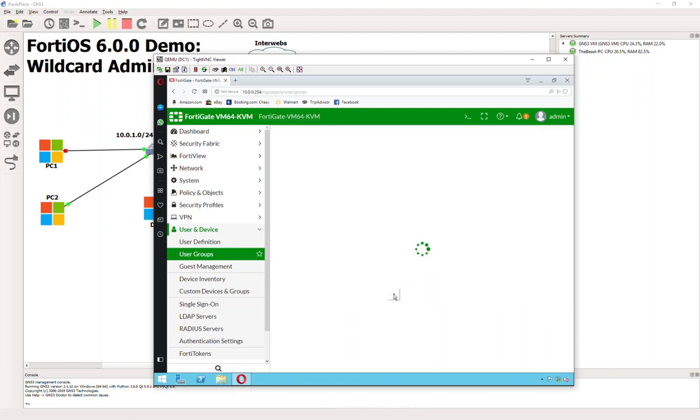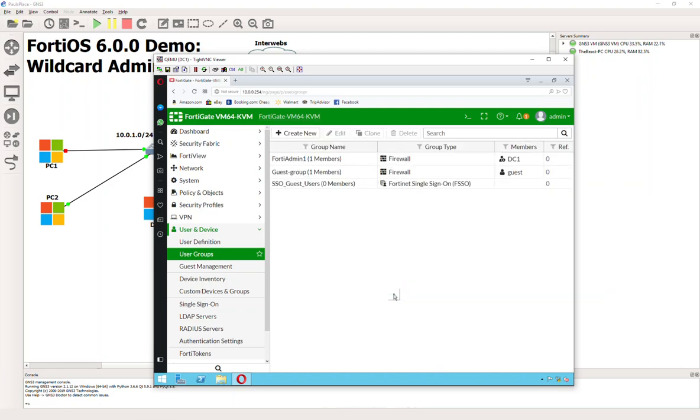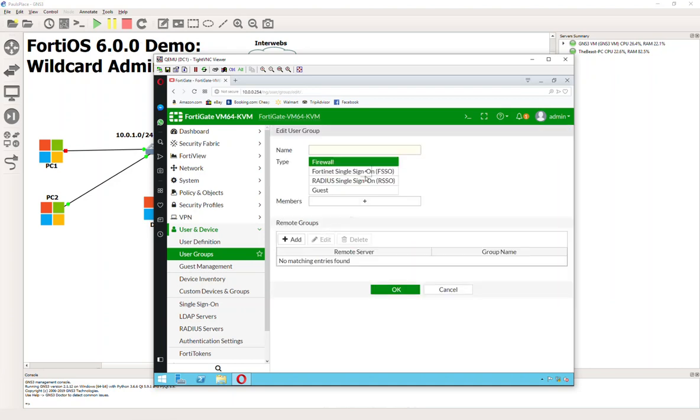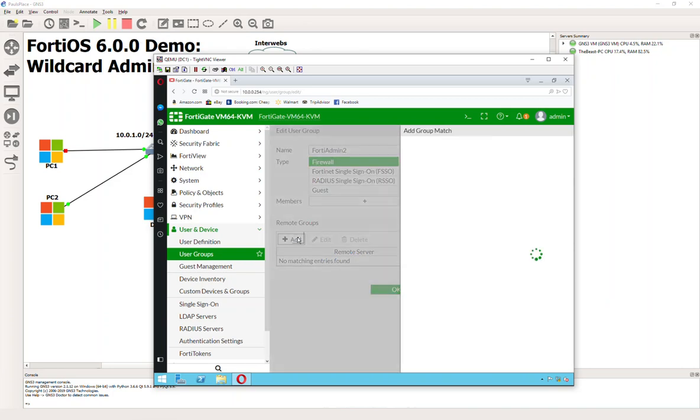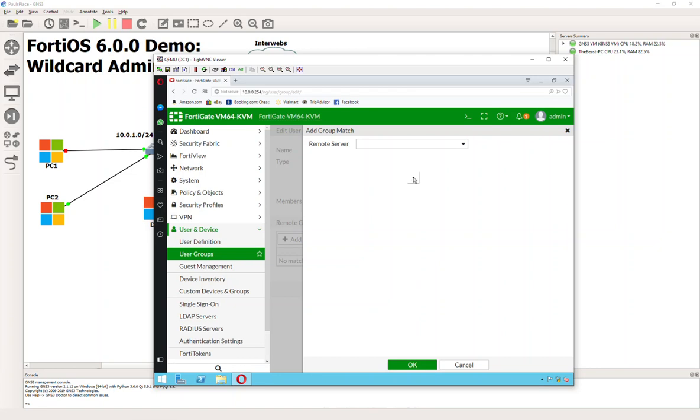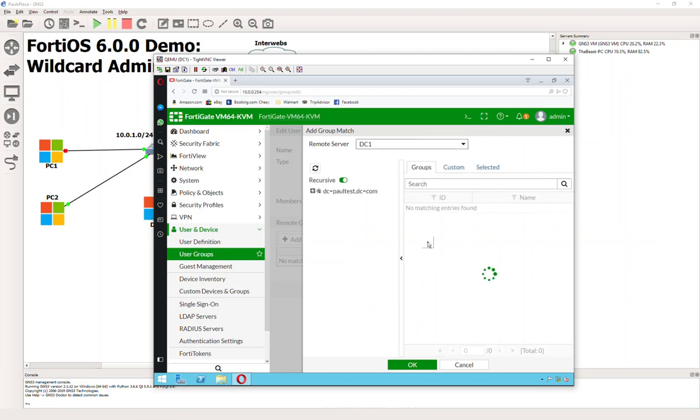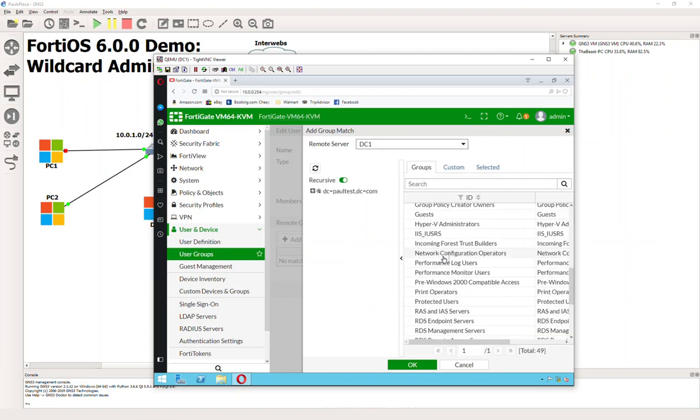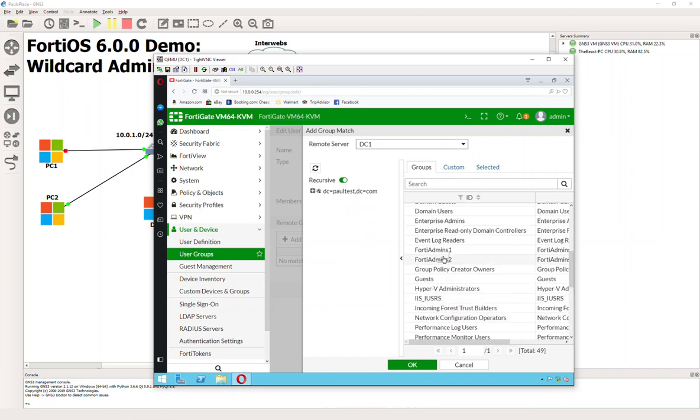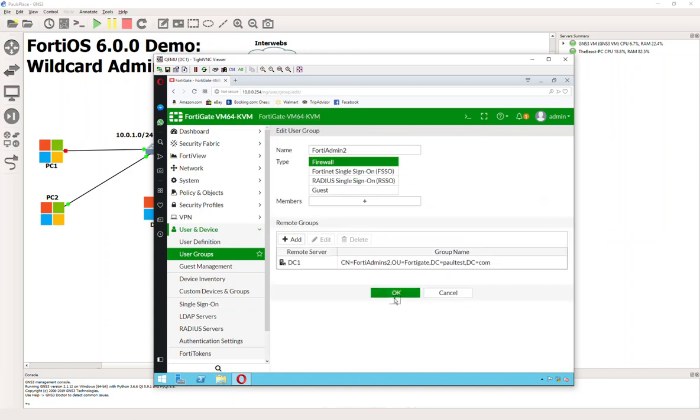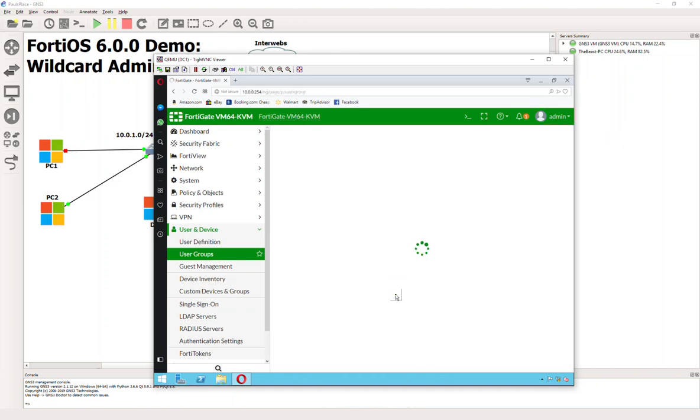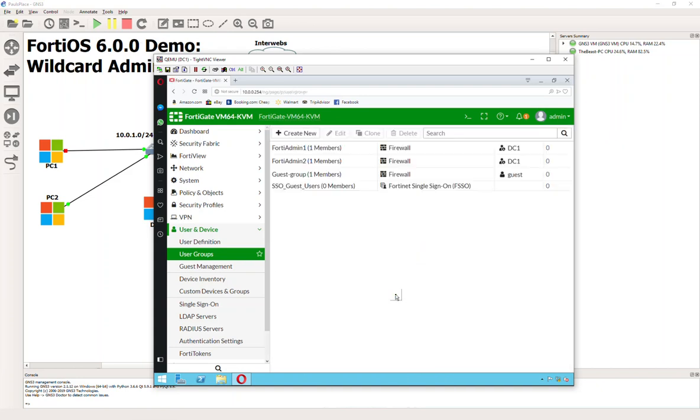Now we're going to have to do the identical thing with our FortiAdmin 2 for our Tier 2 support. We'll call this FortiAdmin 2, and now we're going to point to that group that we made in the first video. Hit OK and that is done.